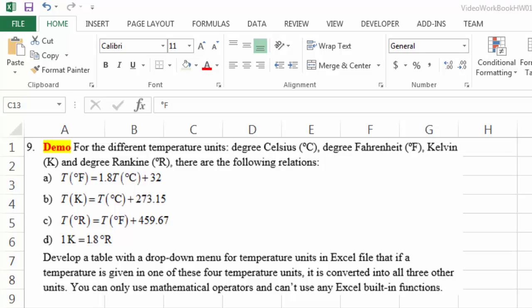Let's look at this example. We want to create an interactive table that can be used to convert a temperature unit between any two units out of these four: degree Celsius, degree Fahrenheit, Kelvin, and degree Ranking.